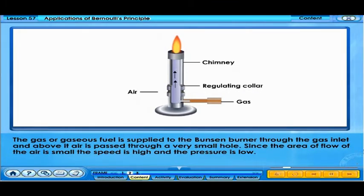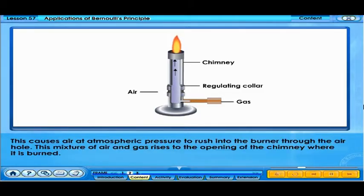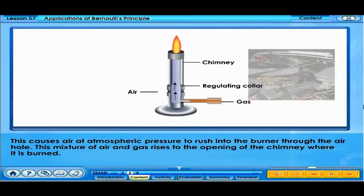The gas or gaseous fuel is supplied to the Bunsen burner through the gas inlet, and above it air is passed through a very small hole. Since the area of flow of the air is small, the speed is high and the pressure is low. This causes air at atmospheric pressure to rush into the burner through the air hole. This mixture of air and gas rises to the opening of the chimney where it is burned.